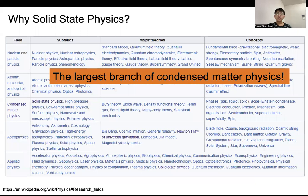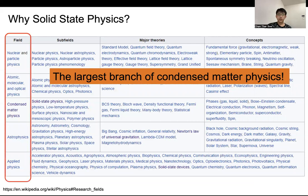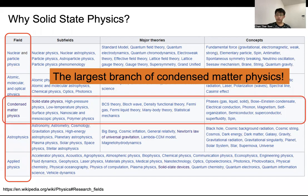Moreover, solid-state physics is also the largest branch of condensed matter physics. In physics, there are many different fields: nuclear physics, particle physics, atomic-molecular-optical physics, condensed matter physics, astrophysics, applied physics — so many different types. But here, we focus on condensed matter physics. Solid-state physics is one of the largest branches of condensed matter physics, so we have a lot of concepts and theory to understand in the way of physics to understand solid-state material.